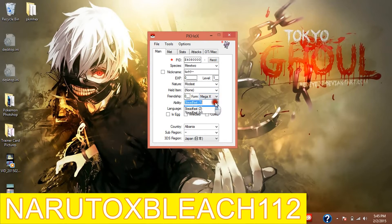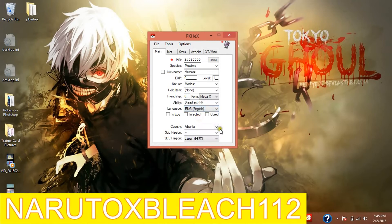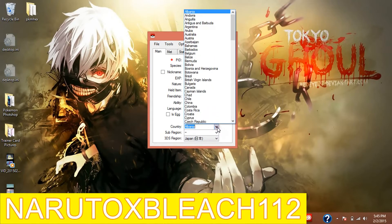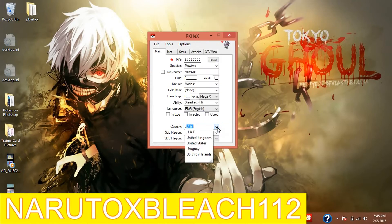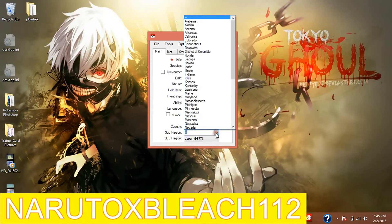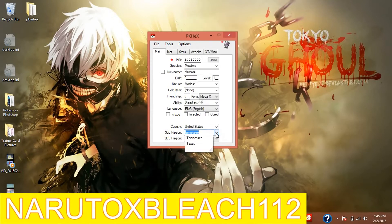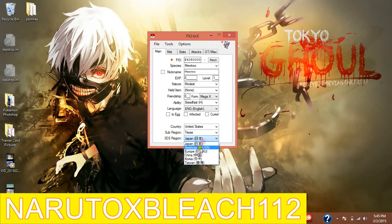And then you can make it the H ability - stiffest, I don't know why. And then you just type in your region. I'm in the United States, and then the subregion which is like your state - mine is Texas. Then your region of your DS which for me is American.